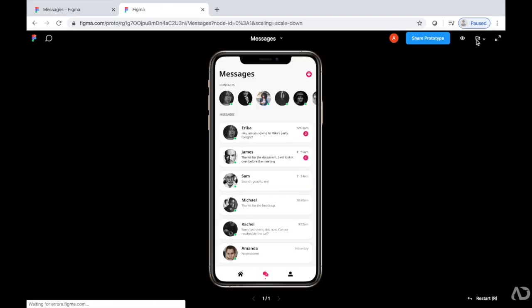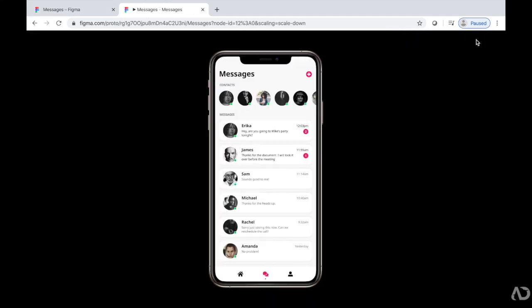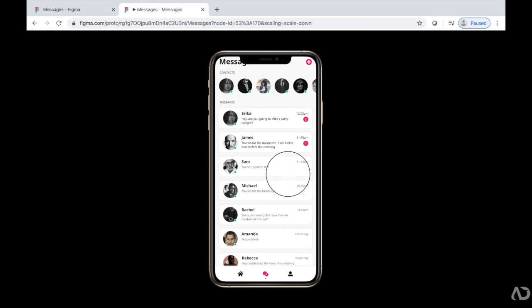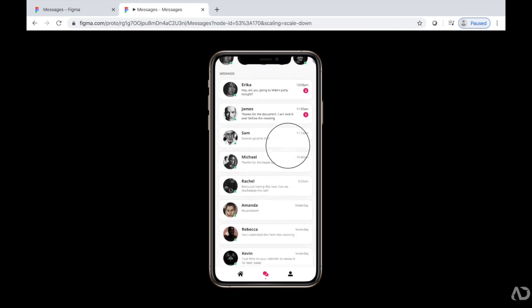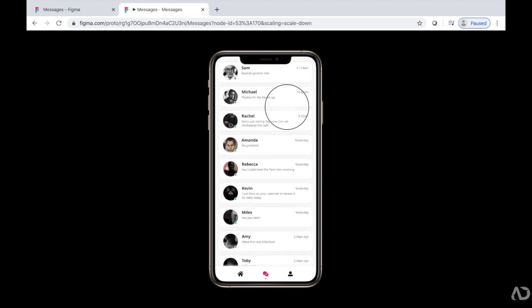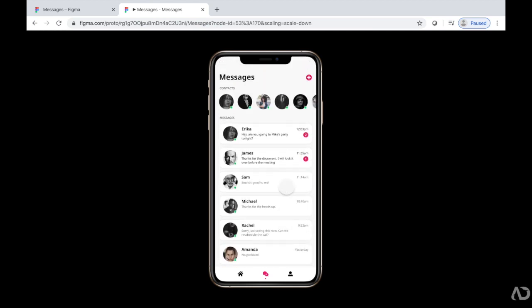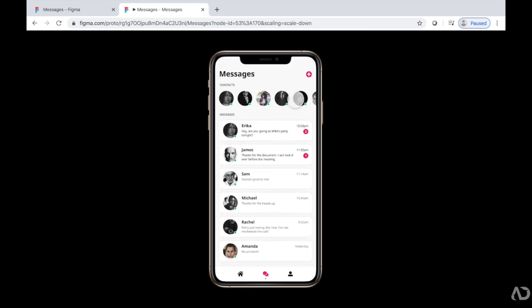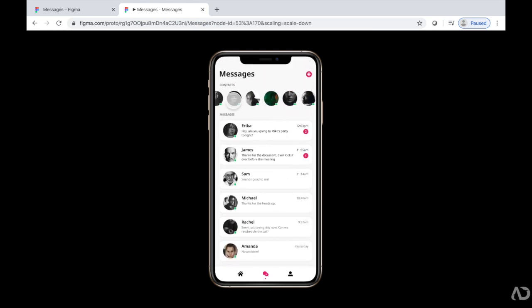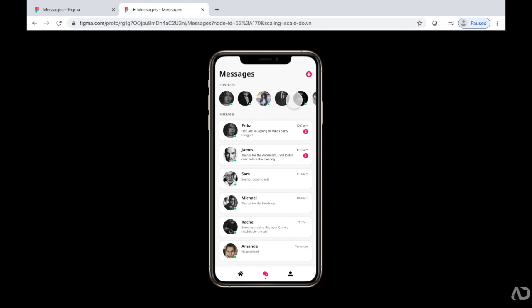So now we can freely scroll up and down on the whole page. And the tab bar remains in the same place. But it's retained that top contact area that has the horizontal scrolling.